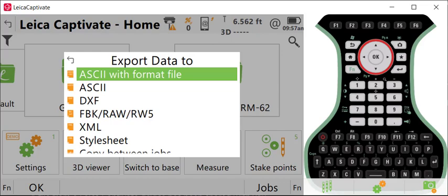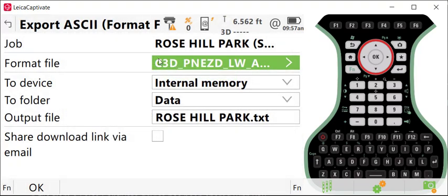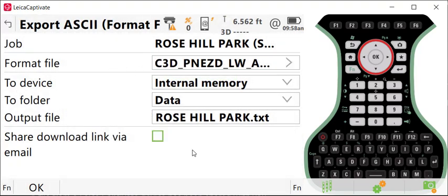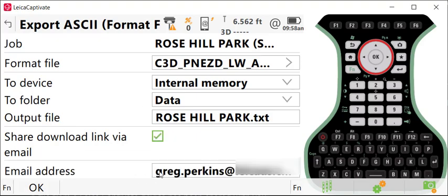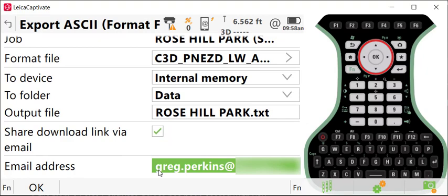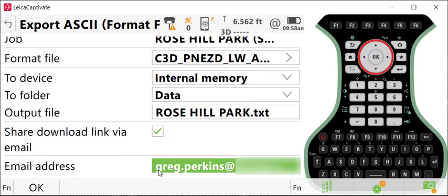You will, of course, need internet connectivity. We're going to select ASCII with format file, select our project, and then the format file that we're going to use to complete the export. You will select the share download link via email here at the bottom of the page and then enter a valid email address.